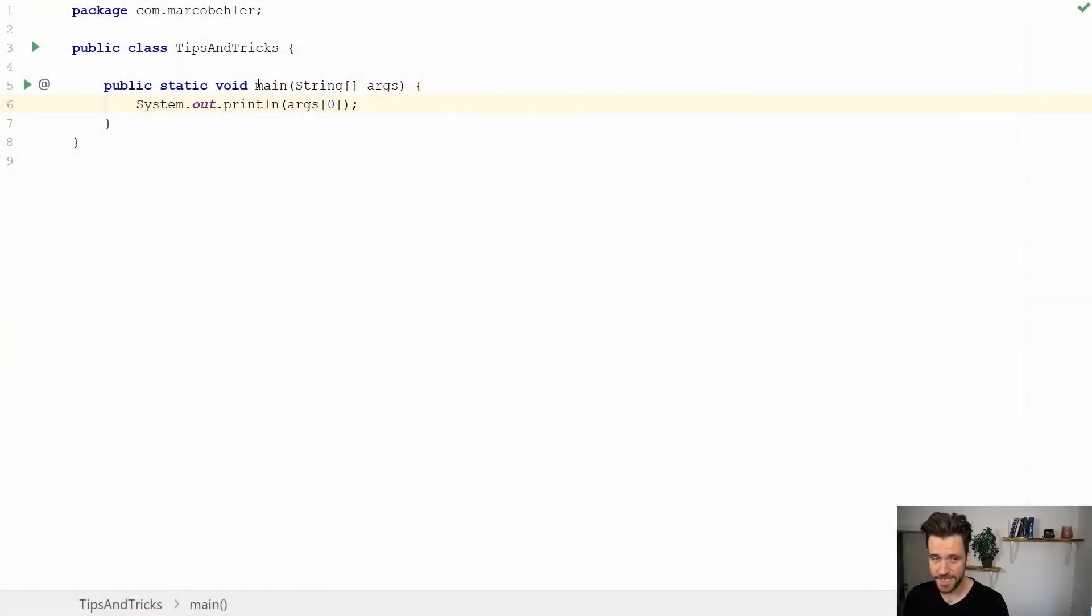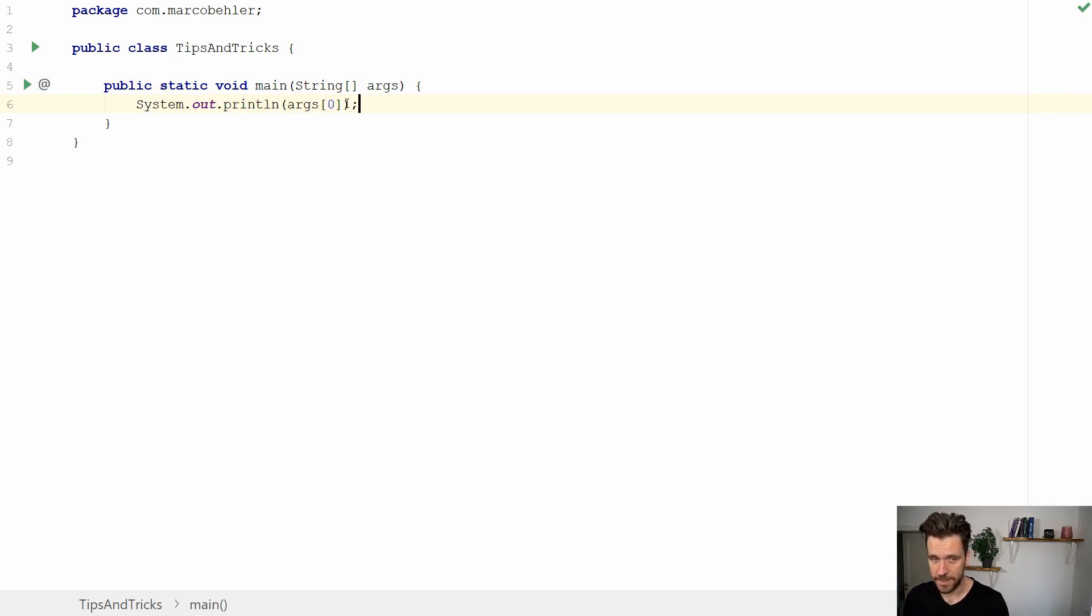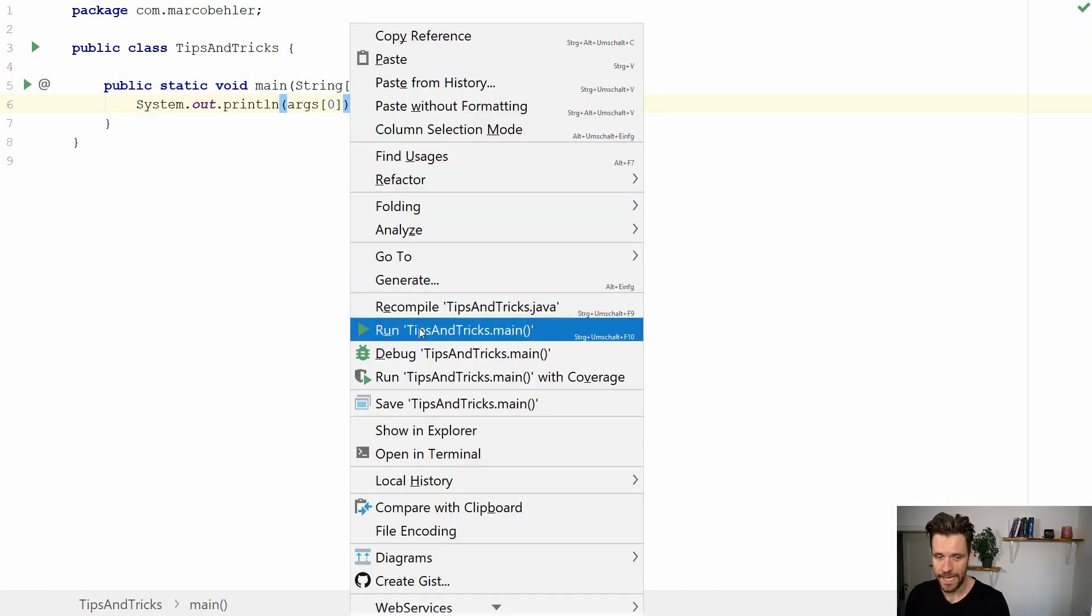Right, so as you can see I have a very simple main method. I have my arguments and I print out the first argument, the first program argument, to the console.